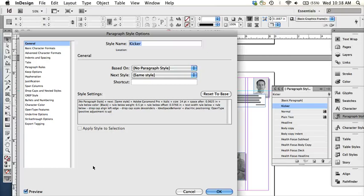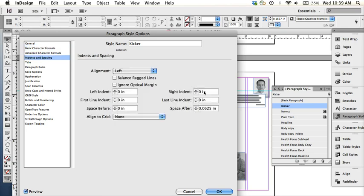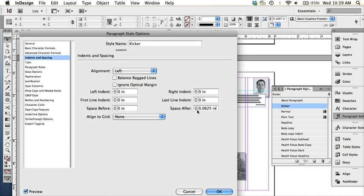So the last video cut out when I was explaining how to set the kicker's paragraph style options. We went over the basic character formats: Adobe Garamond in italic, 14 points, with automated leading. I wanted to show you that there's also some spacing after, point 0625.